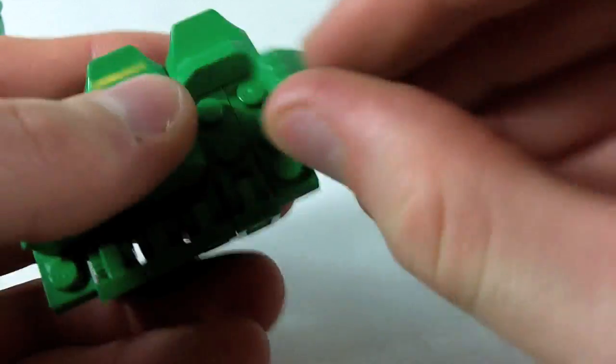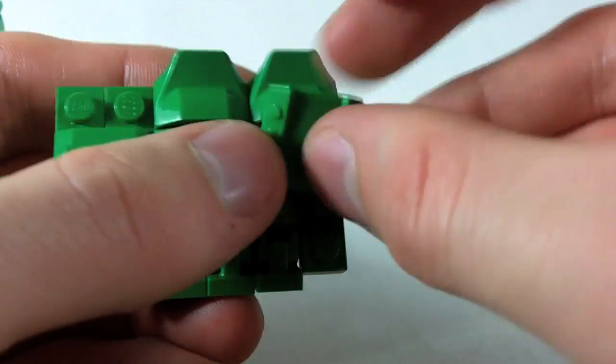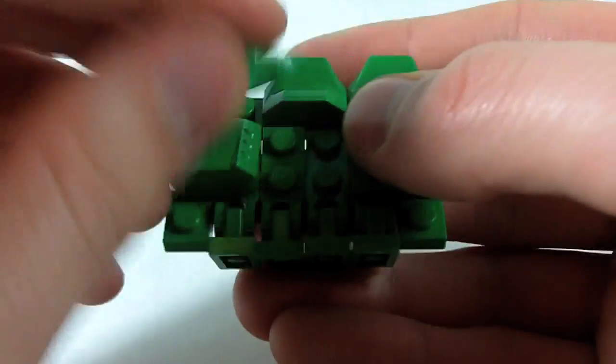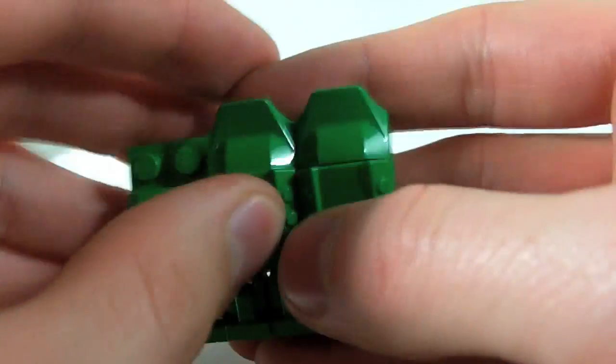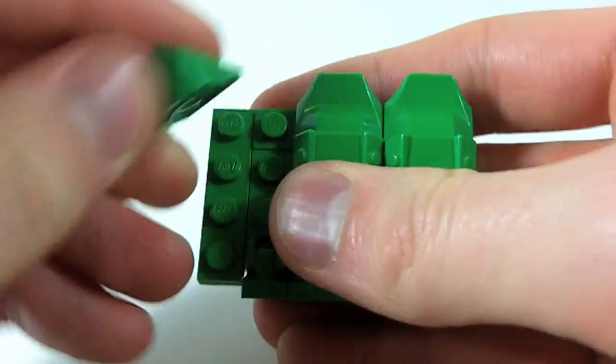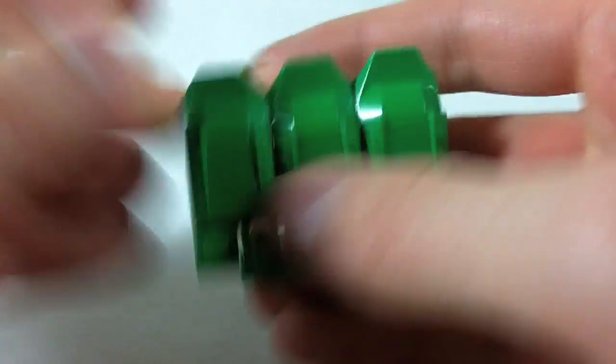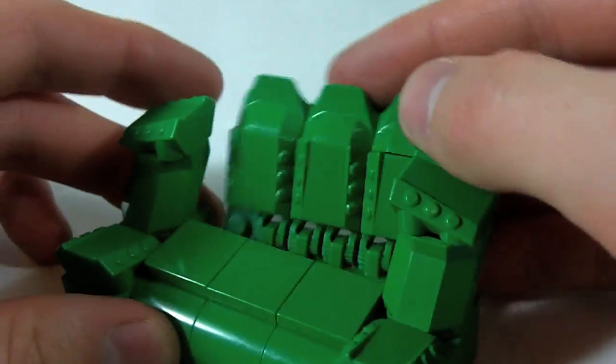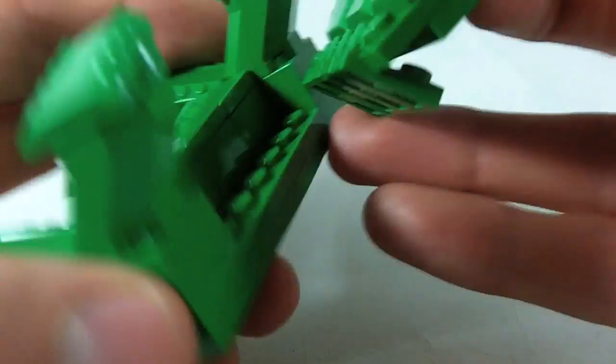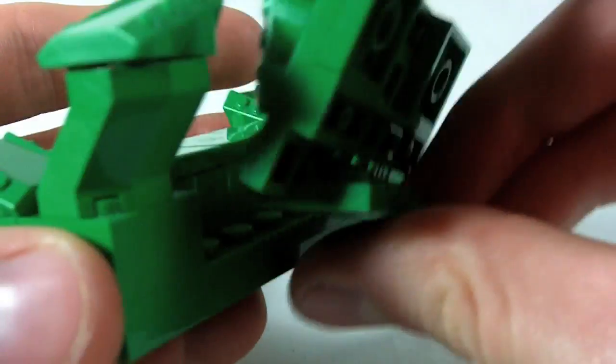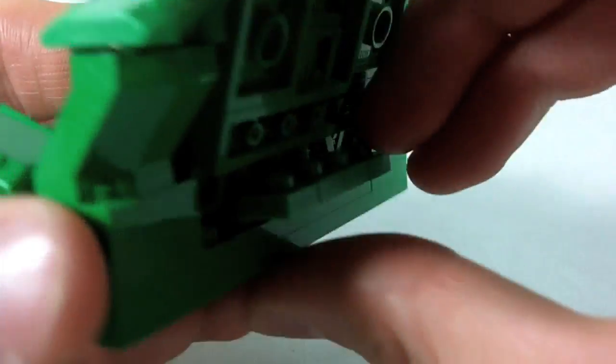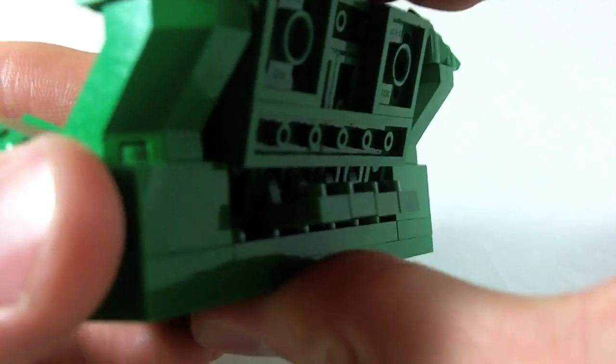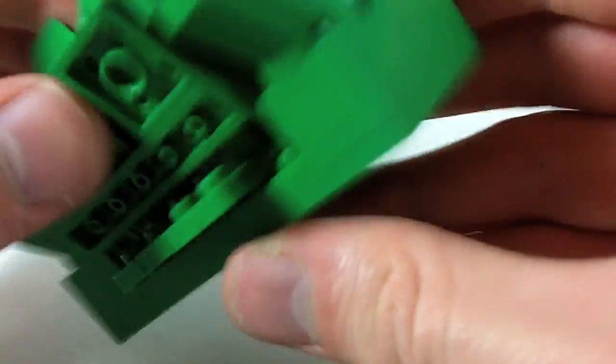Top it off with these little tiny sort of shoulder pad spiky things. You know what? I think this actually goes this way. Yeah, that's better.